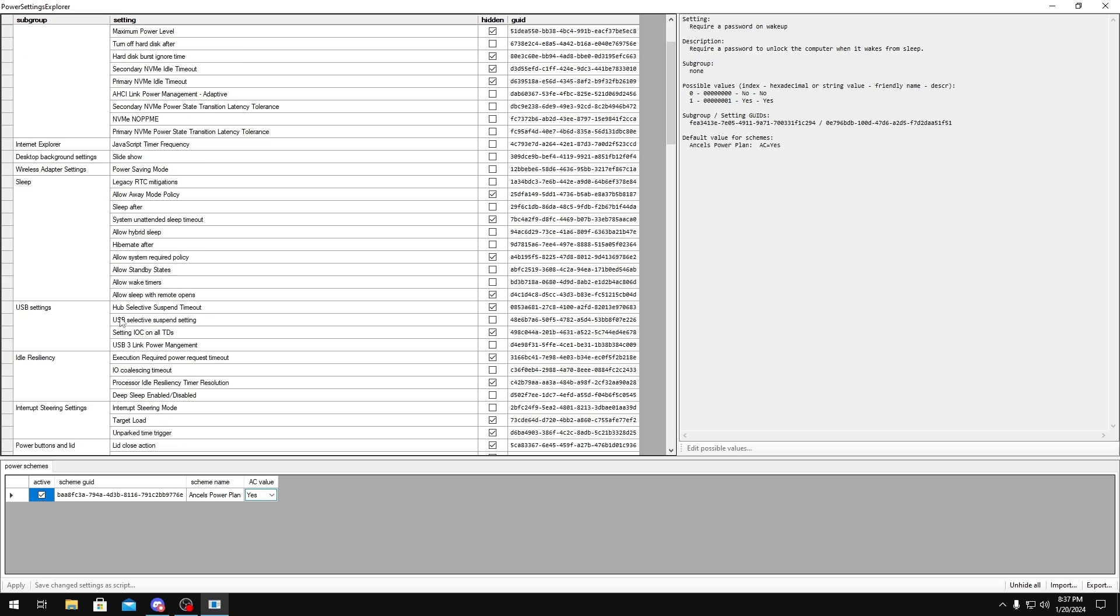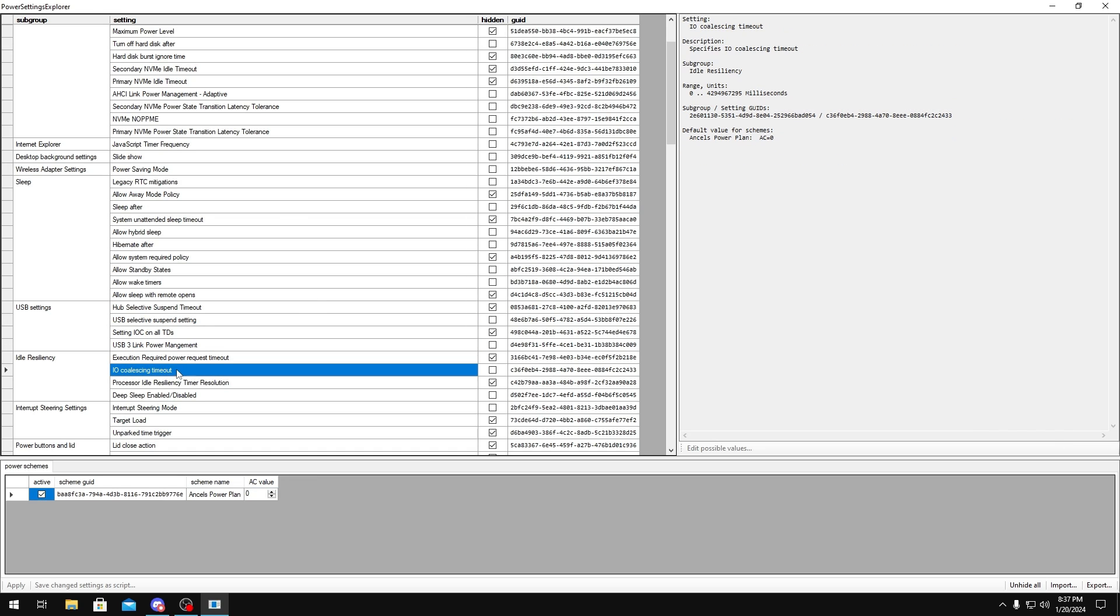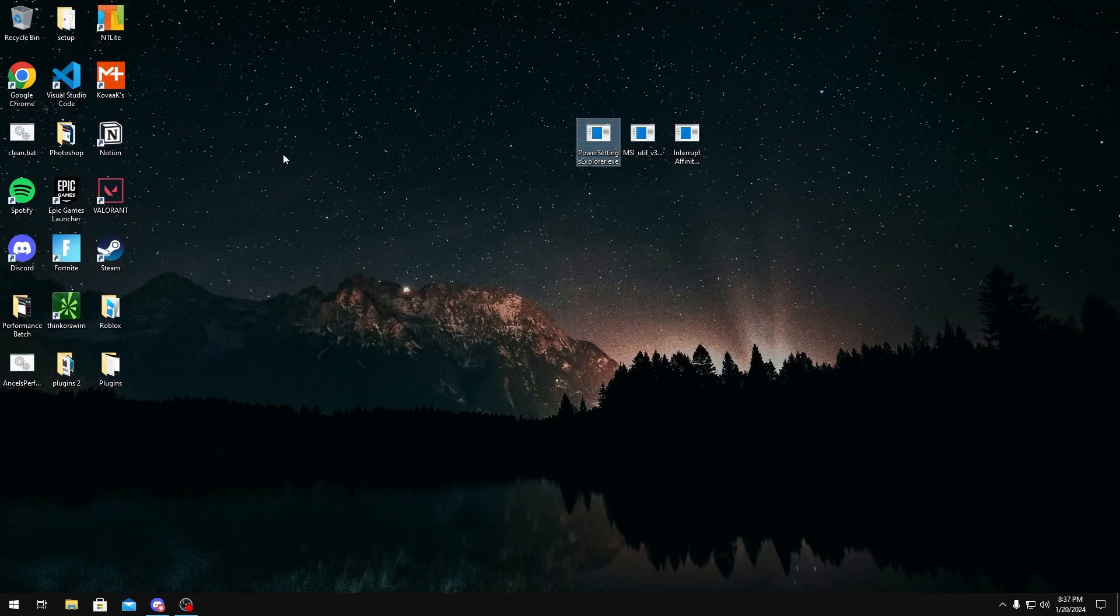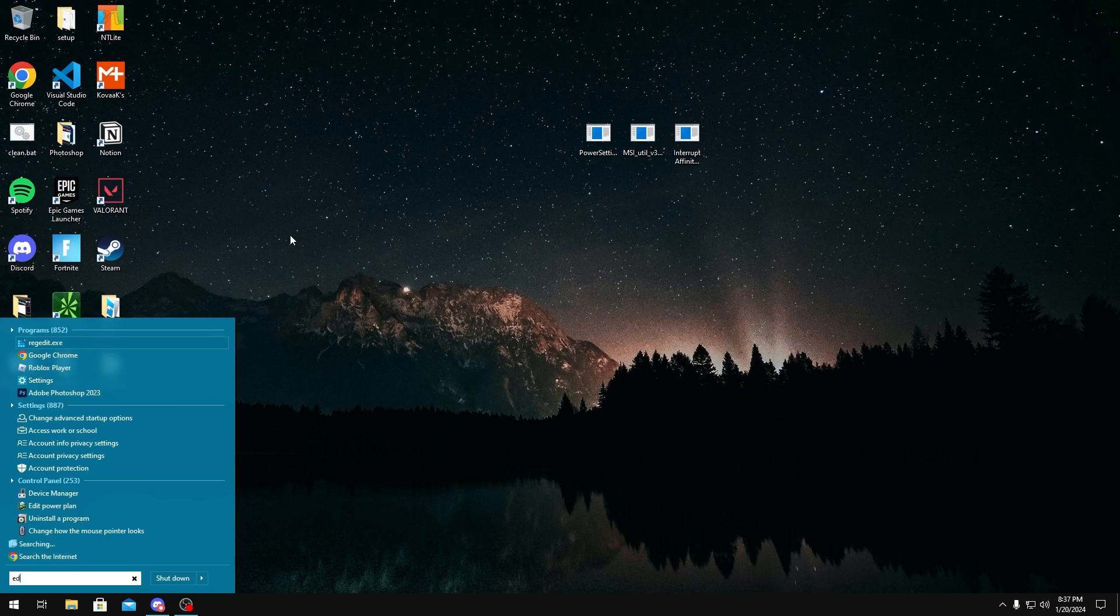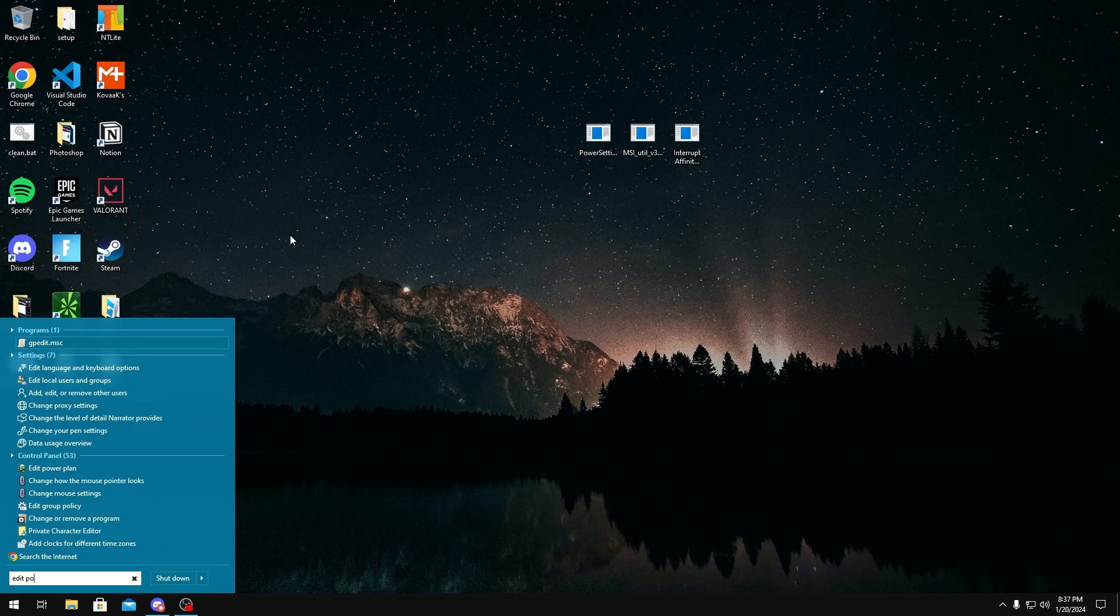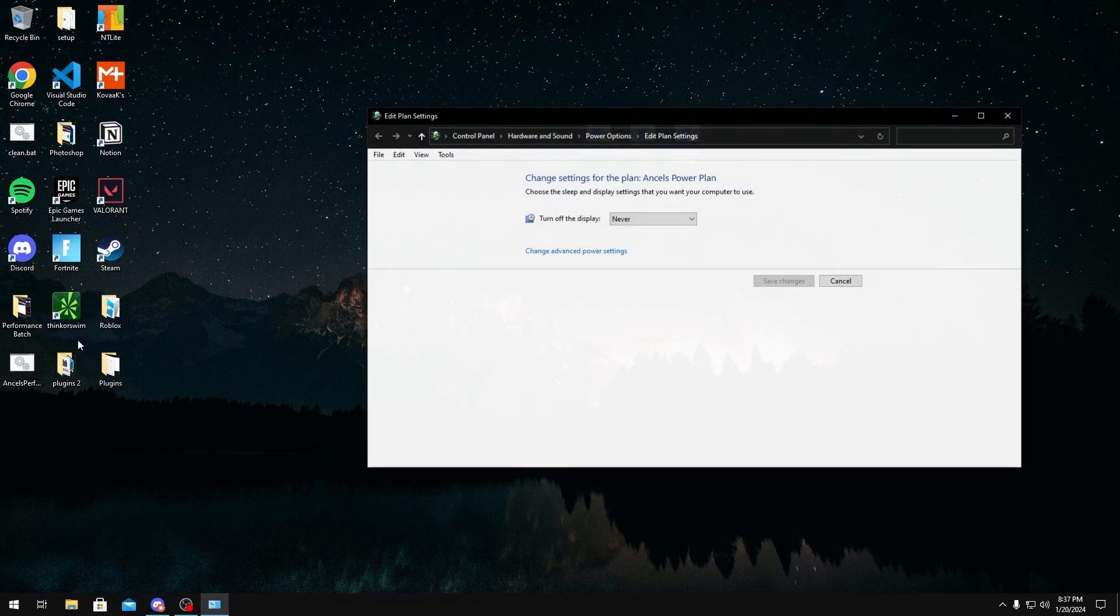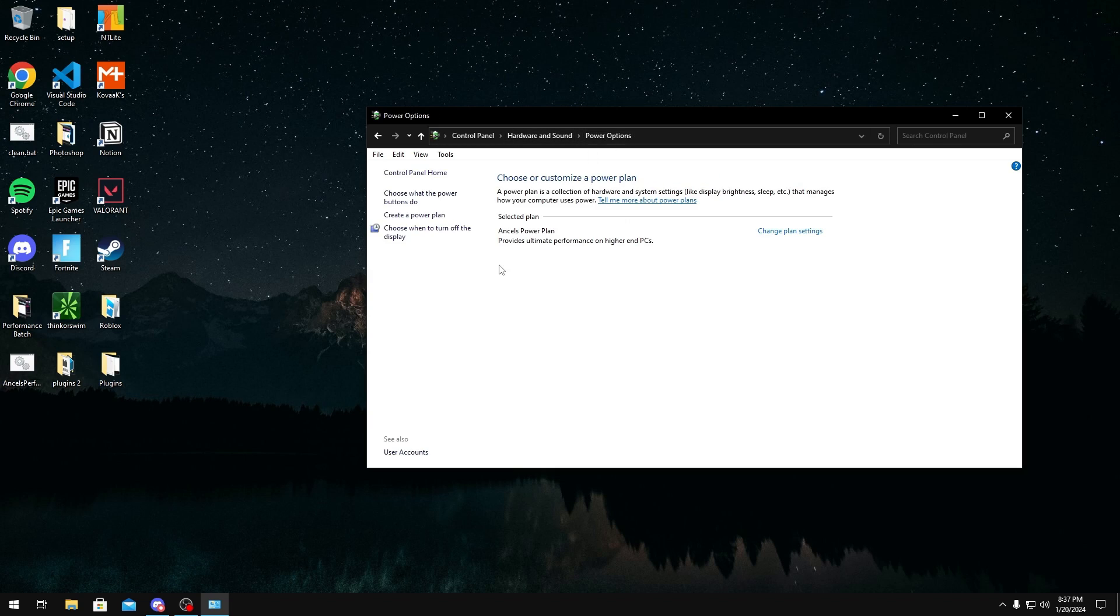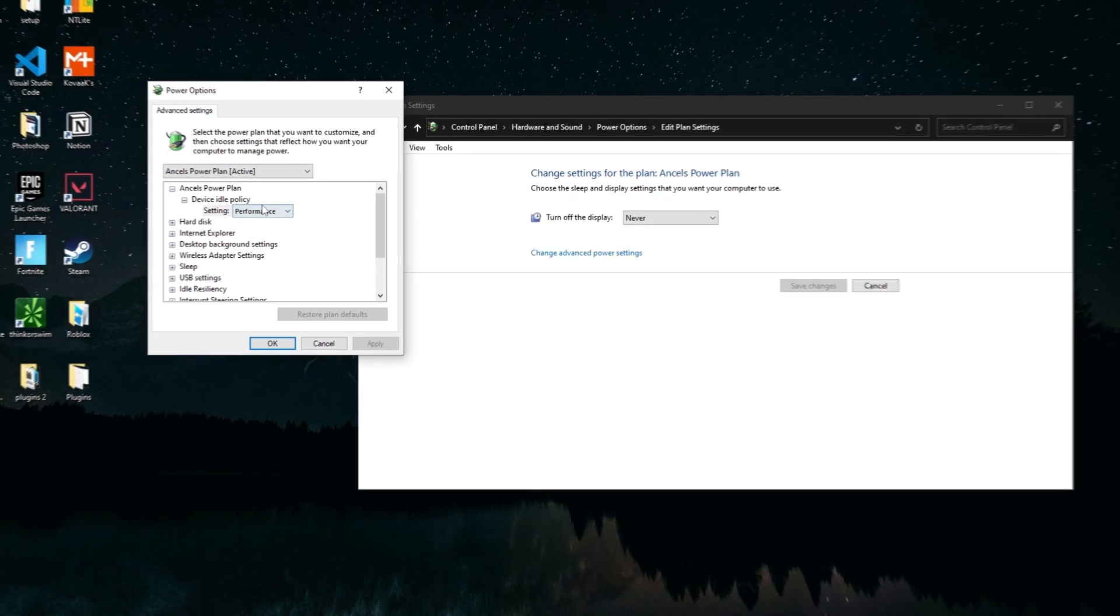You want to make sure that the hidden ones are unchecked for the settings I'm going to tell you. The ones you want to uncheck are USB selective suspend setting, USB 3 link power management, IO coalescing timeout, and interrupt steering mode. Once you have them unchecked you want to go over to edit power plan in your window search. Go to power options right here. Make sure you're at the one that you have selected already. Change plan settings, change advanced power settings.